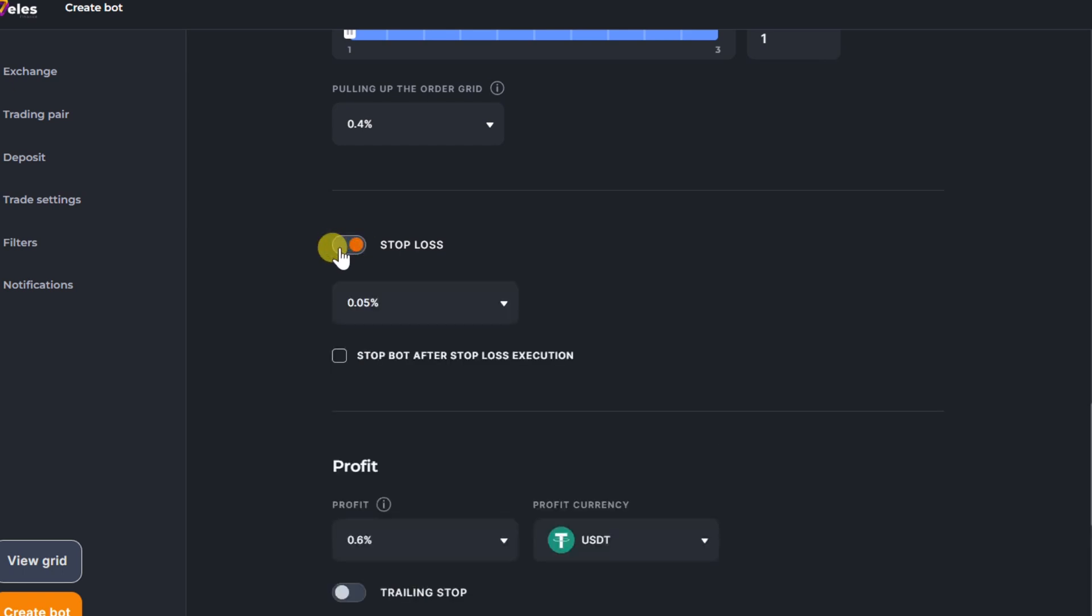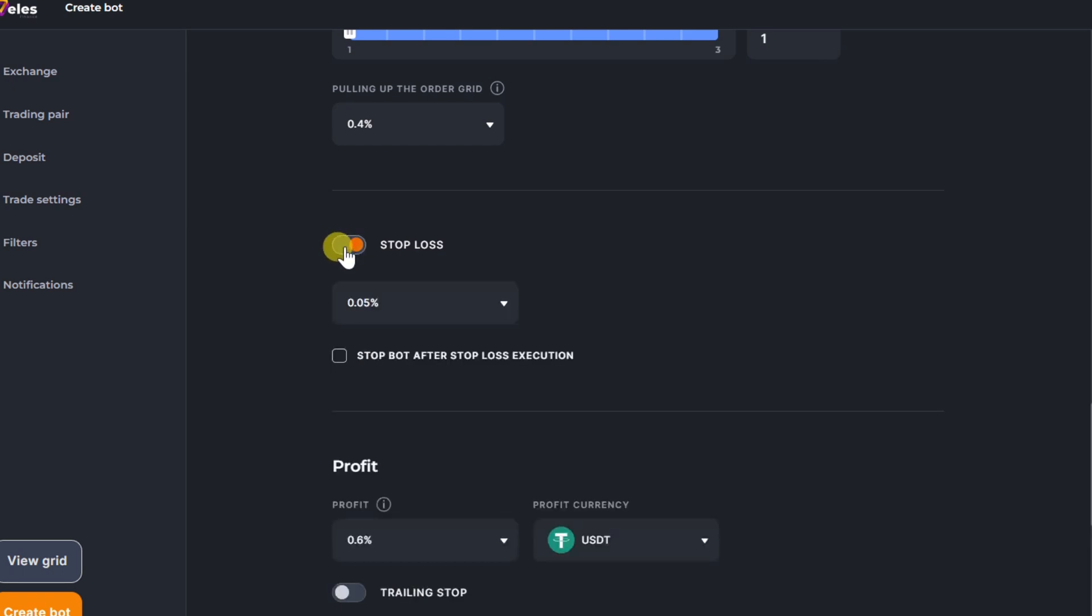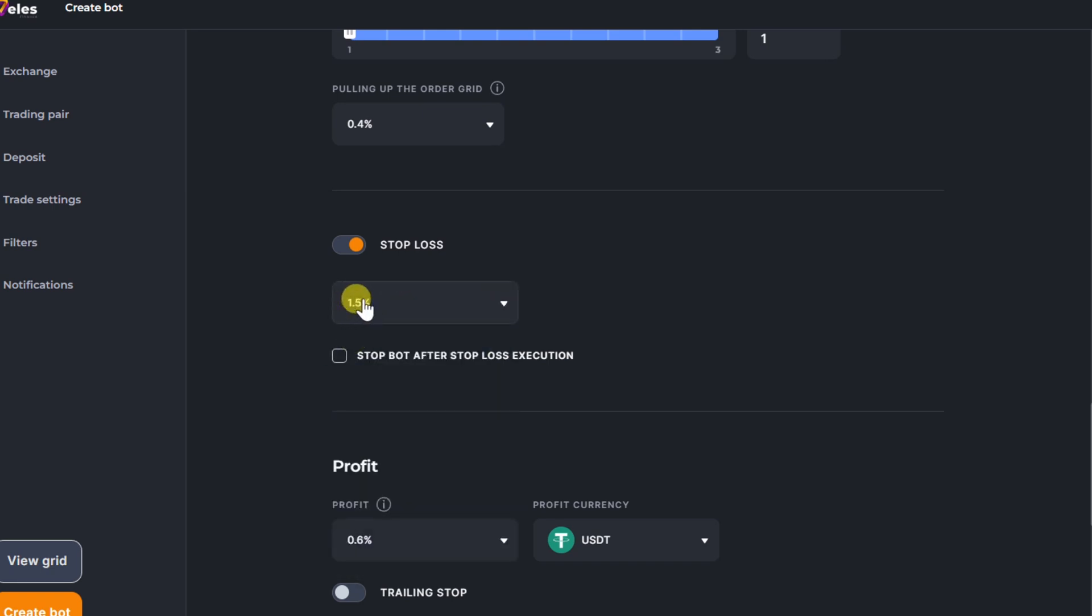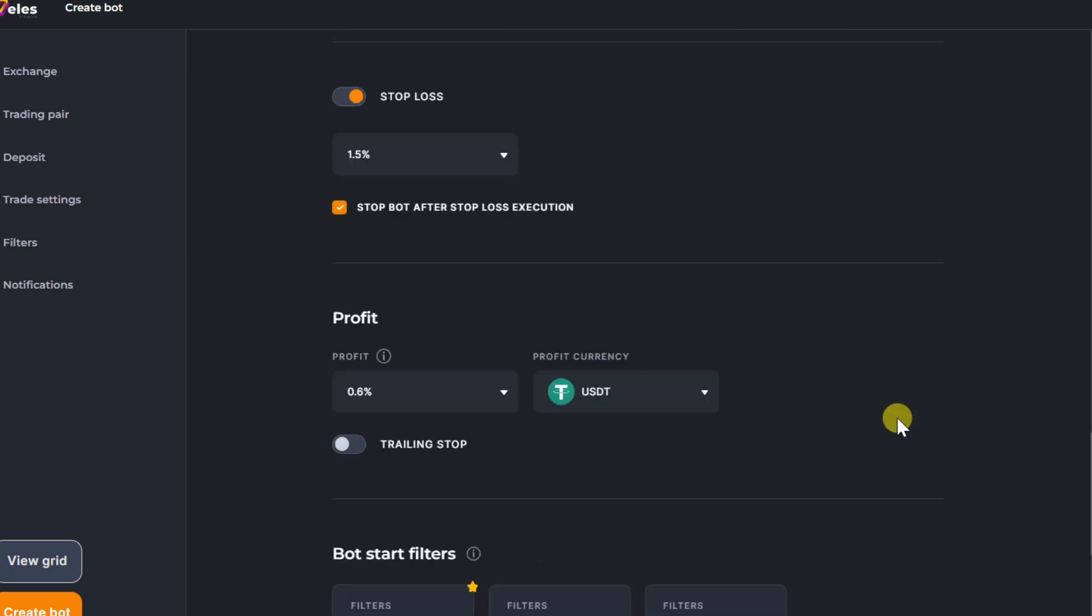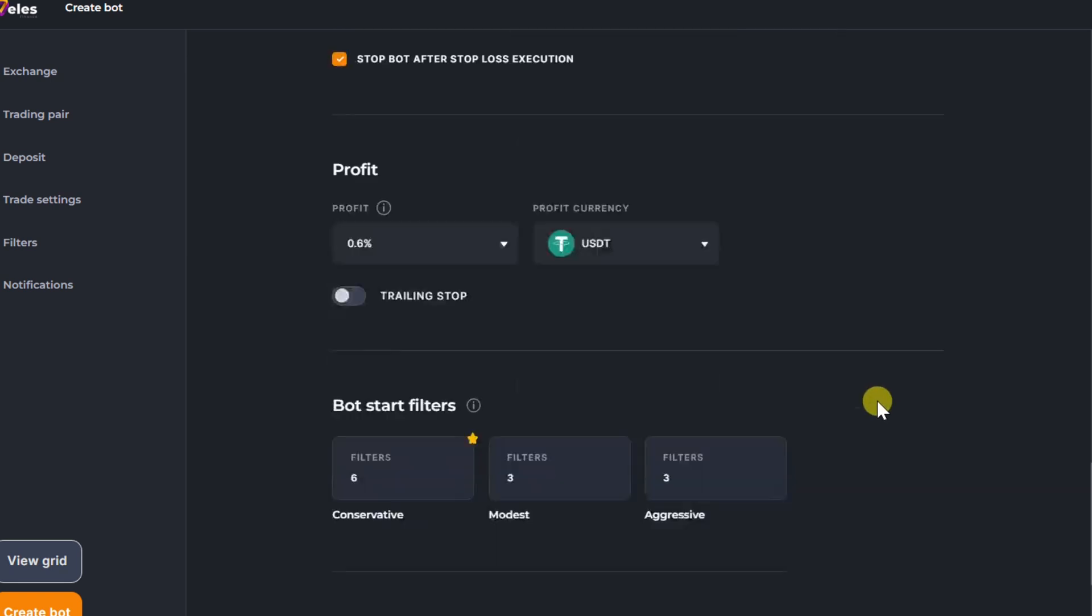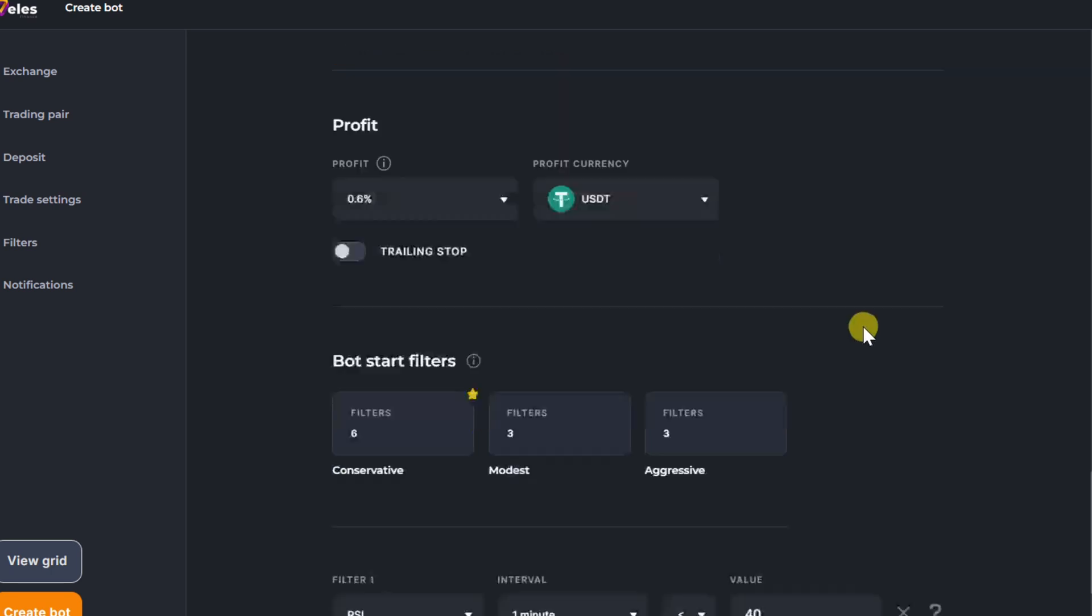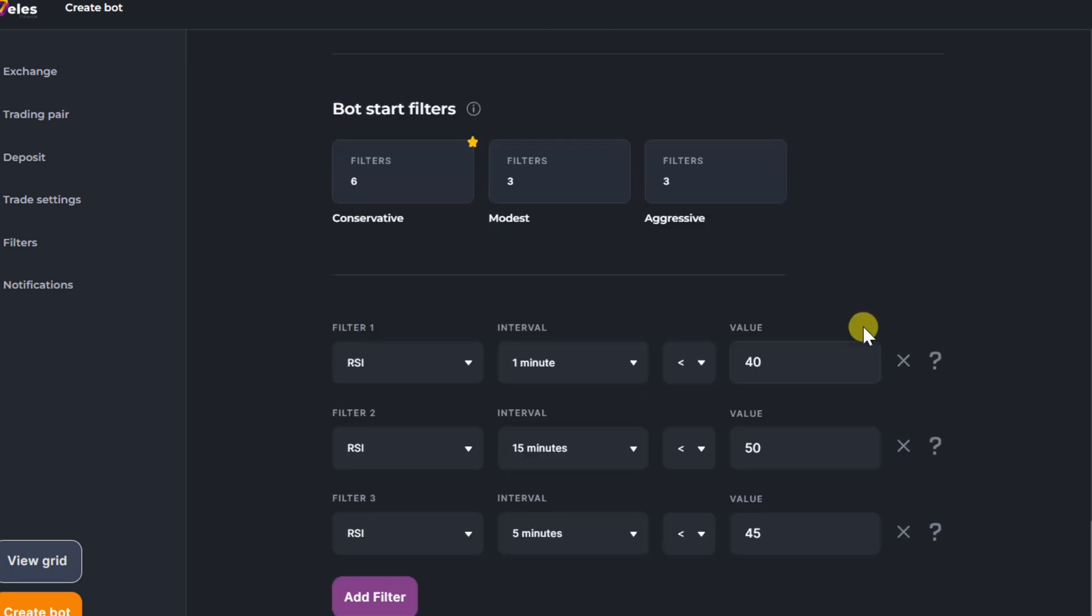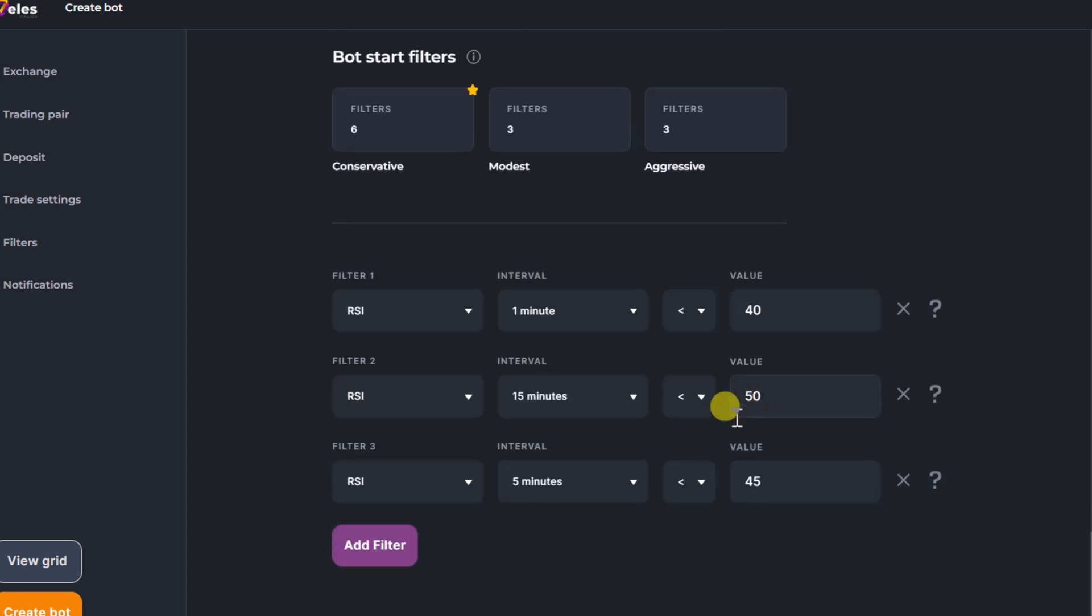Set stop loss if you want. Choose one of the presented templates in the filter. Choose one of the filters to start the bot and then click on create bot.